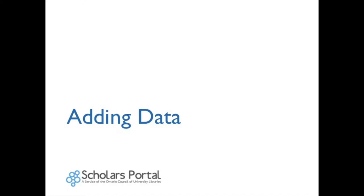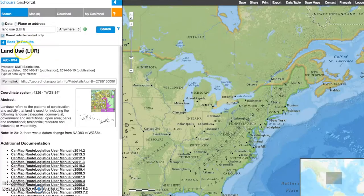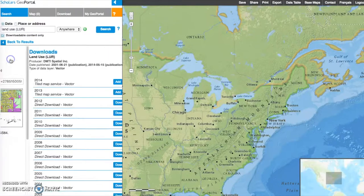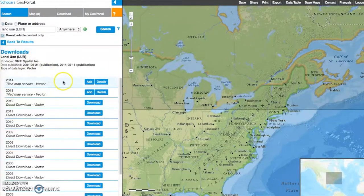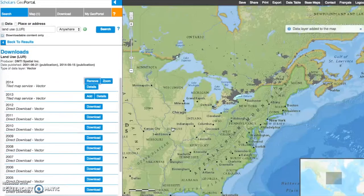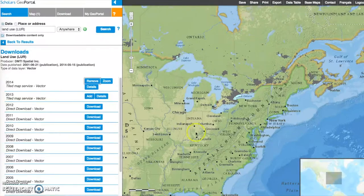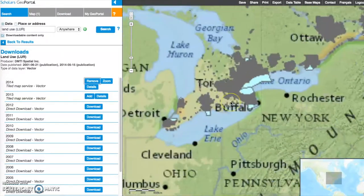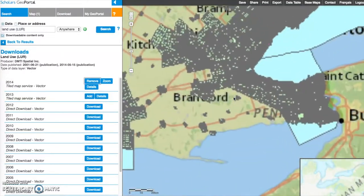Adding data: Click the Add button to load the data in the map view. This may take several seconds. If prompted by a conditions of use agreement, click I Agree to access the data. The data are added as layers in the map view. Zooming in on a place of interest will increase the level of detail.